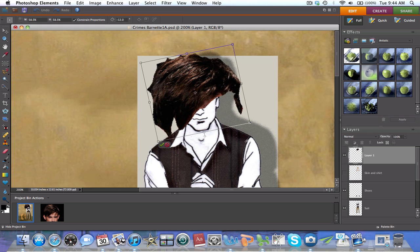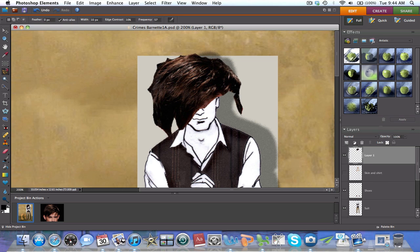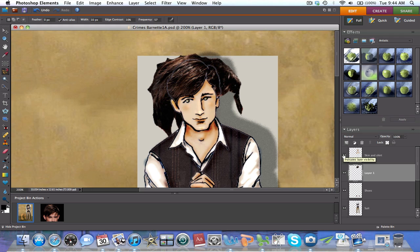Try to cover as much of the outline of the hair as you can. Check that the image has been copied as an underlayer to your drawing. If it isn't, drag it down on your layer window.